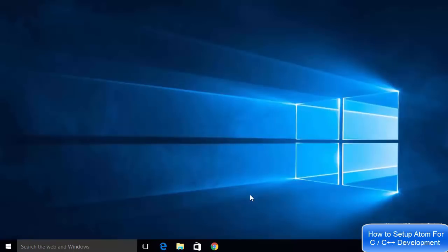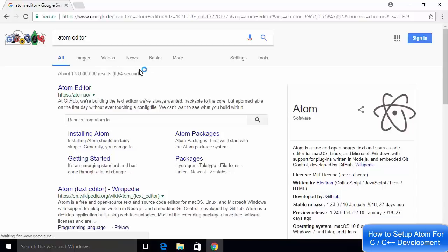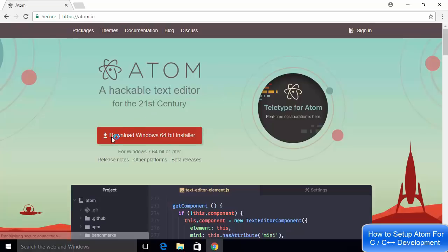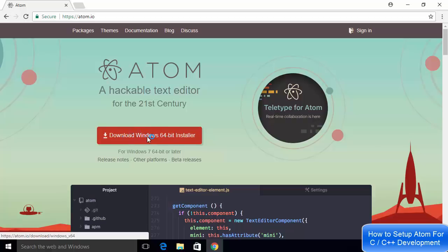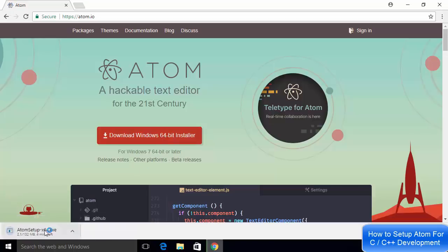Now that MinGW is installed and the environment variable is set up, we are ready to install the Atom editor. Open your browser and search for Atom editor. The first link will be from atom.io. Click that link and on the homepage you will see the download button which says 'Download Windows 64 Installer'. Click it to download the executable file — it's about 132 megabytes.